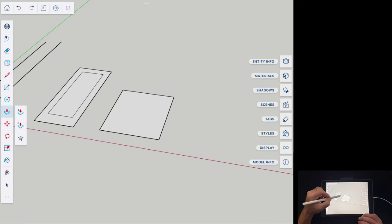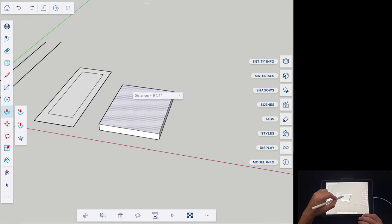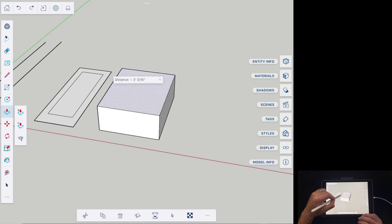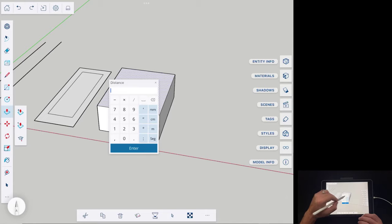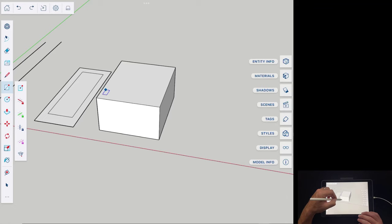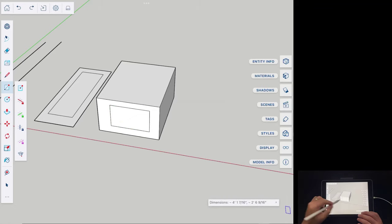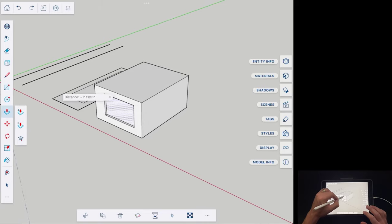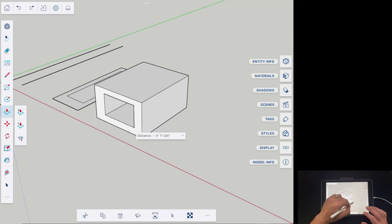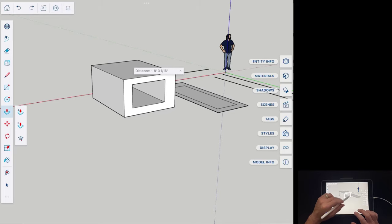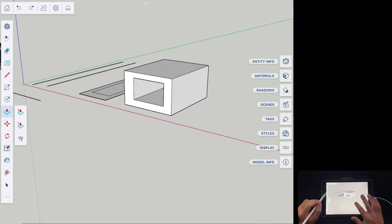Now I want to push-pull a shape. I'll activate the Push Pull tool and click and drag on the shape. I can drag to a certain height, and again, if I wanted this to be four feet tall, I'd type 4 feet and hit Enter. You can also draw another rectangle on a surface to cut a hole — once you split the face, use Push Pull to extrude it back. If you push pull past the back surface and release, it cuts an opening through the shape.